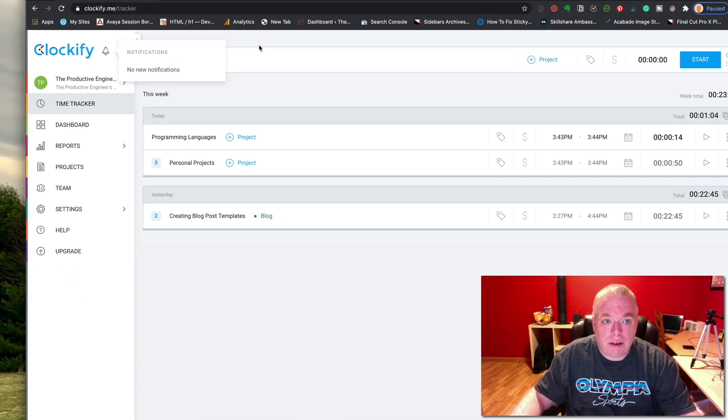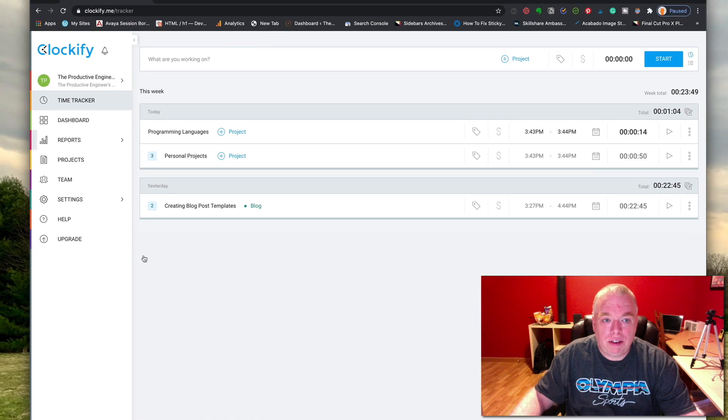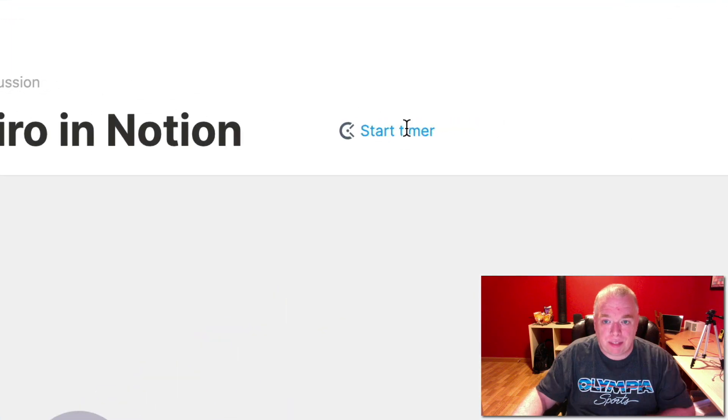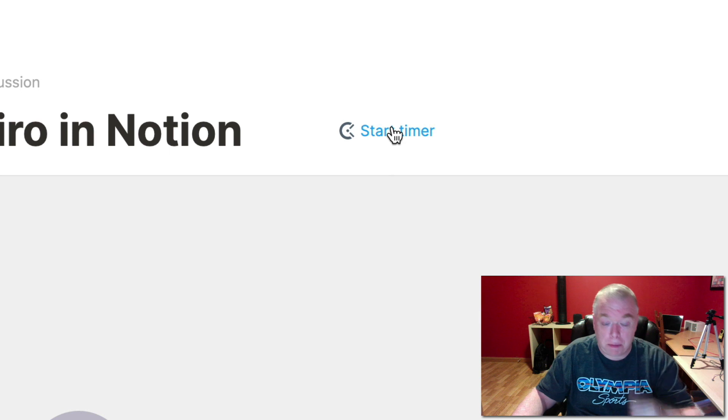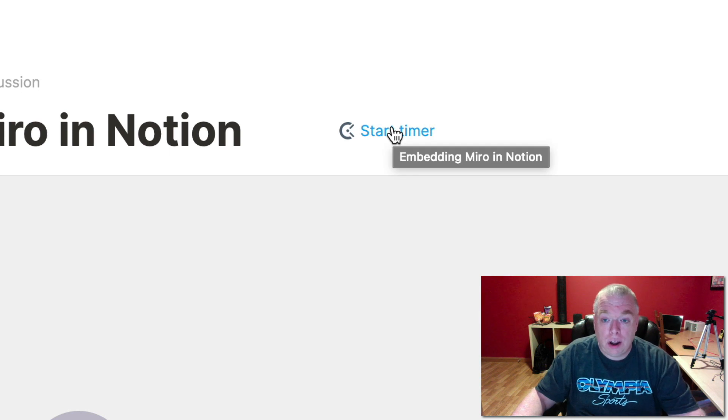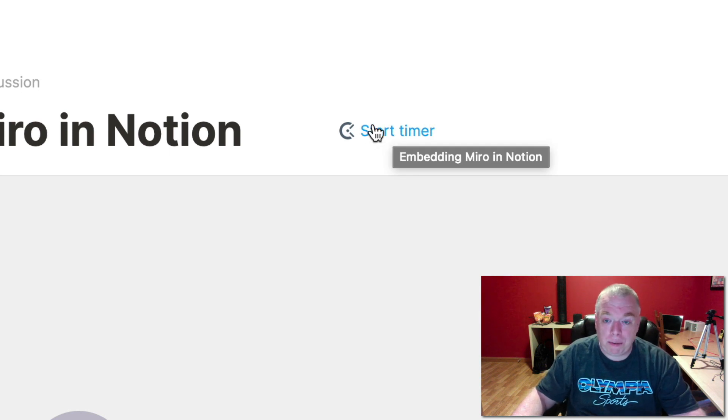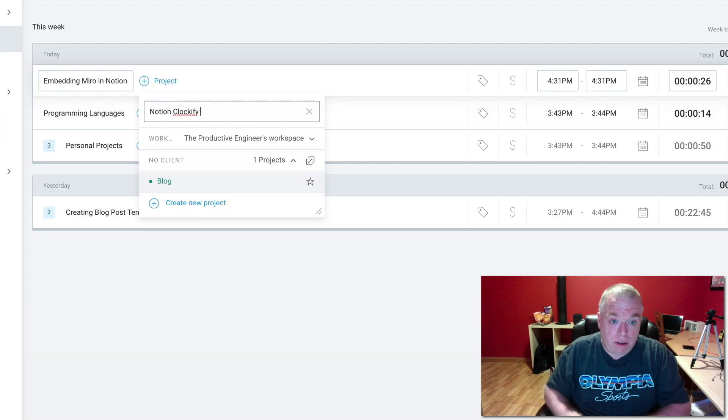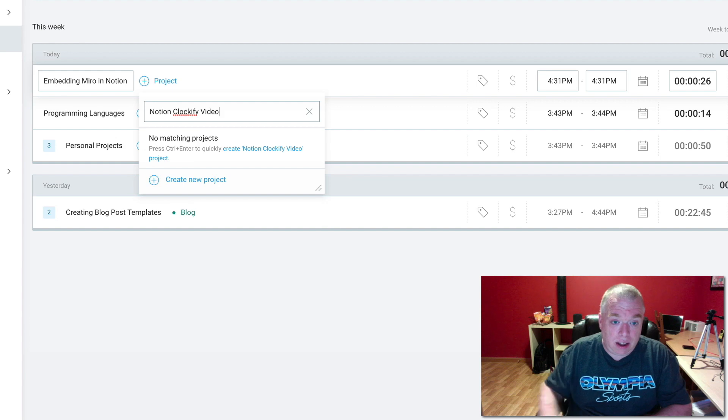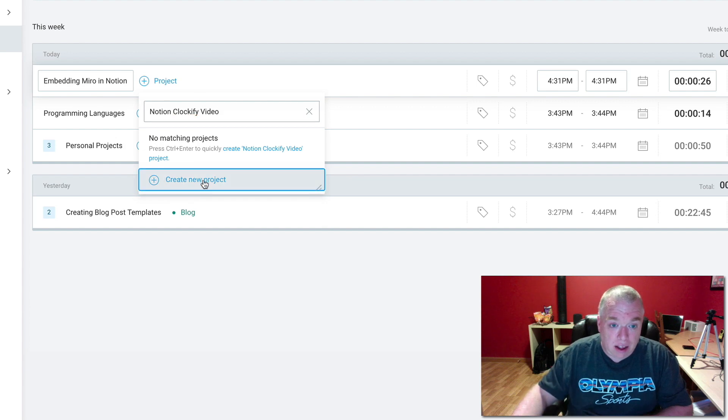I'll show you how to use it in this video. It actually puts a nice little button inside of Notion when you're using it in a web browser. I'm going to show you how to set up Clockify, how to get that button to show up in your Notion pages, and how to use that button to track your time.